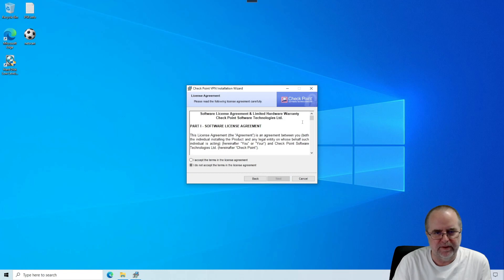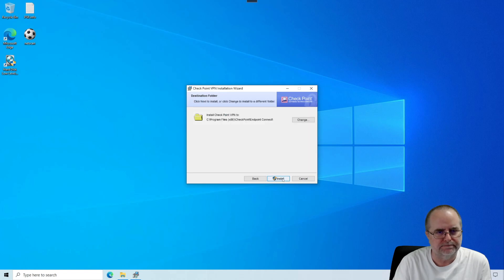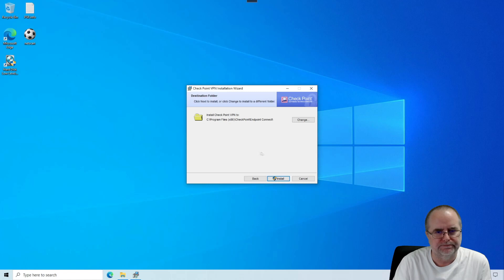We're going to accept the software license agreement. You can read down through there if you want, but it's boilerplate stuff. And we click Next. Then it's asking where to install the software to. The default location is almost always what you want to let it choose. And we click Install.